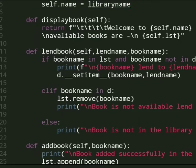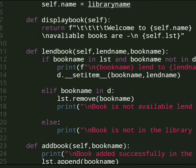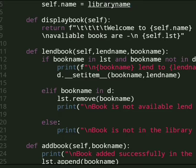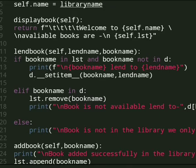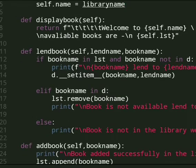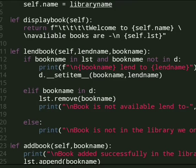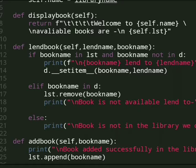And then we have another method that is lend book. In this method we have a name of a lender who lends the book and book name. If book name is not in list and book name not in d, d is a dictionary in which we have who lent the book already and not available in the library.